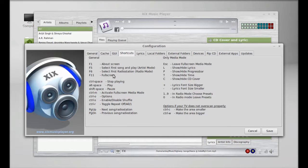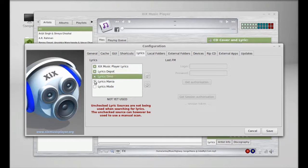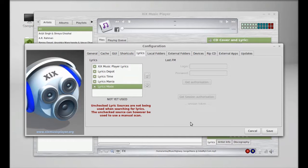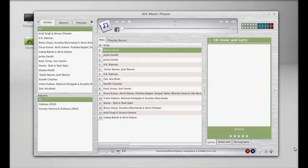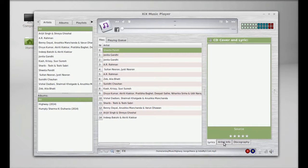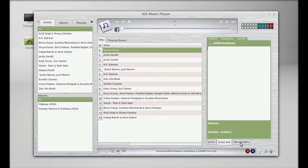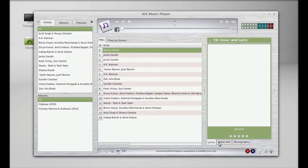You can quickly go through this. These are the shortcuts and lyrics. You need to select these sources to display lyrics. Just save this. Here's the lyrics, artist info, and discography. Let's play something.